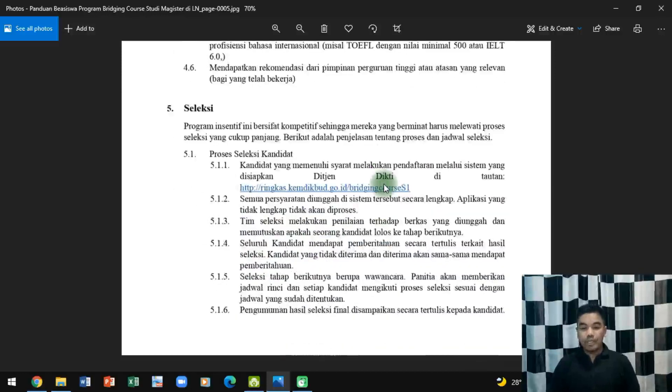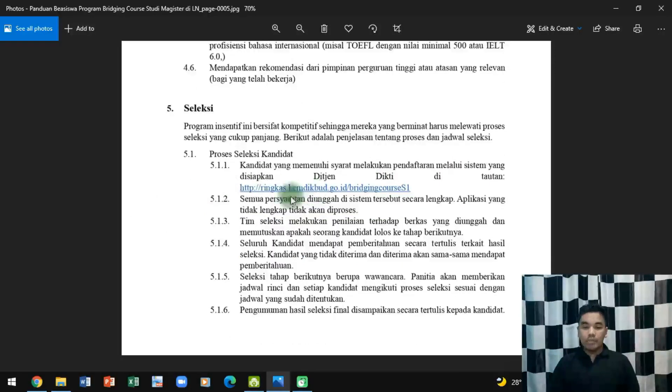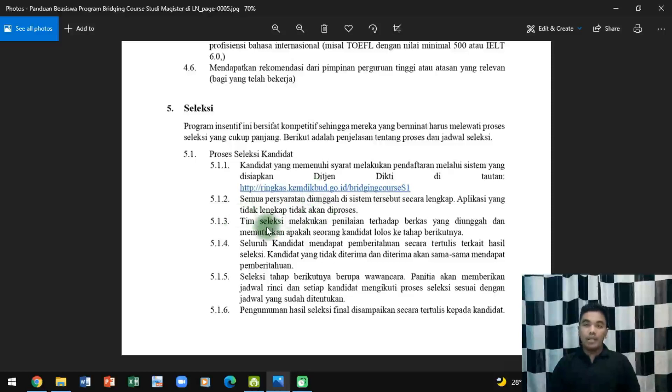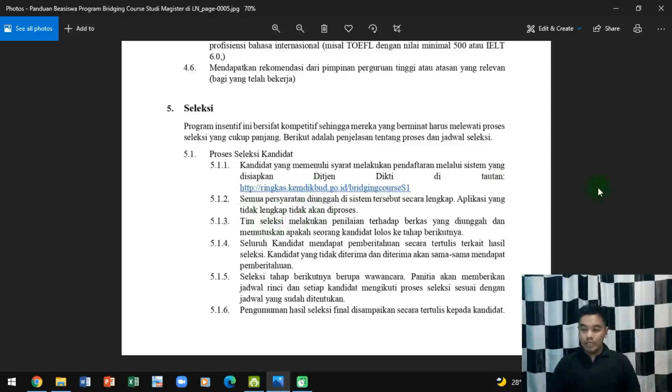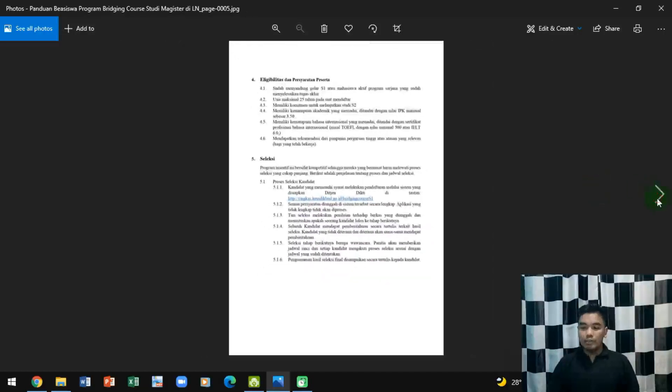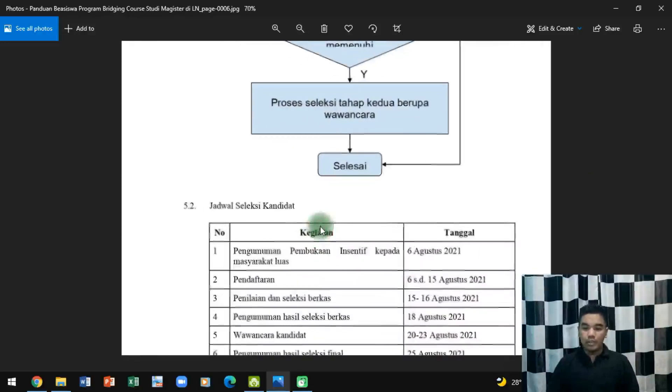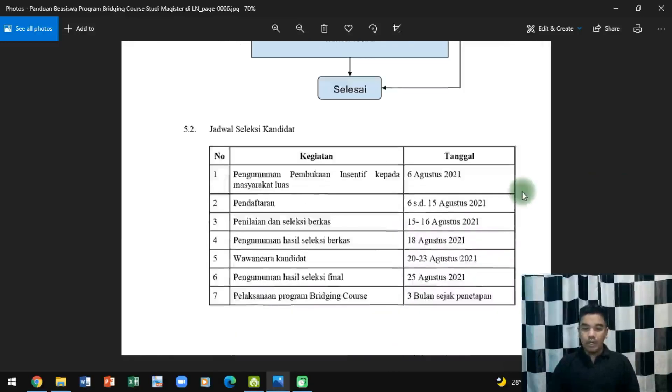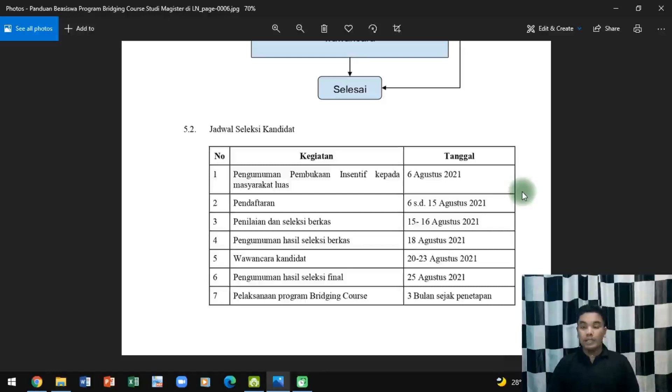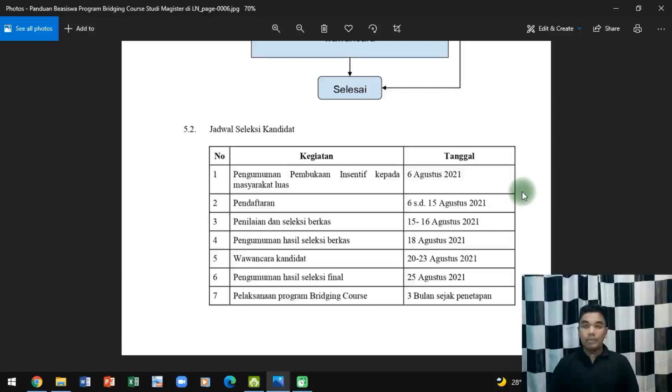Ini adalah proses seleksinya: mengisi form, kemudian melengkapi persyaratan, kemudian tim seleksi melaksanakan penilaian berkas, kemudian ada pengumuman dan seterusnya. Jadi secara umum sama dengan proses-proses yang lainnya. Ini adalah timeline-nya: tanggal 6 pengumuman pembukaan, 6-15 pendaftaran, jadi cuma 9 hari efektif. Berikutnya penilaian berkasnya 15-16, pengumuman hasil seleksi berkas tanggal 18, wawancara kandidat 20-23.